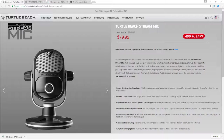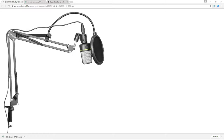This stream mic from Turtle Beach is what I'm using right now. It's a cardioid mic and it's a USB mic, so you don't need to tie it into a mixer — you just plug it right into the USB port on your computer and you're good to go. There's probably some other good ones; I heard the Blue Arctic is good, also a cardioid USB mic, but I decided on this one and I'm liking it so far.